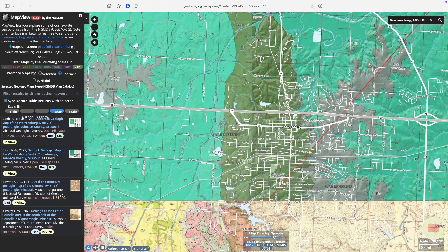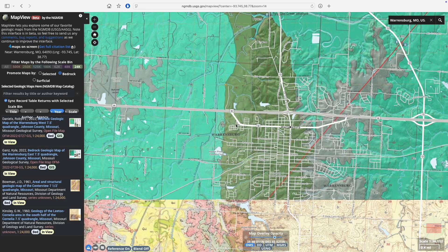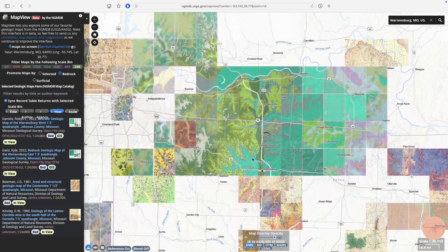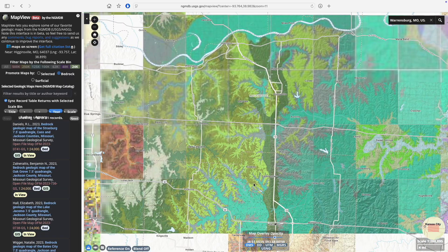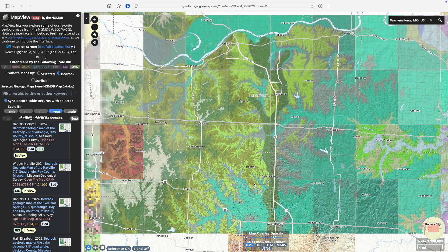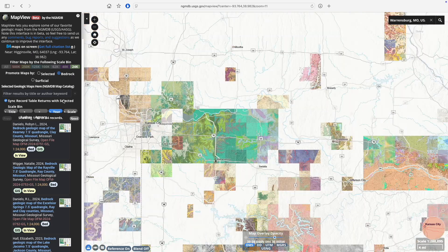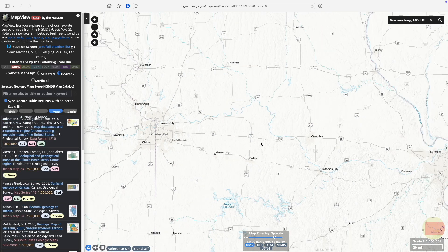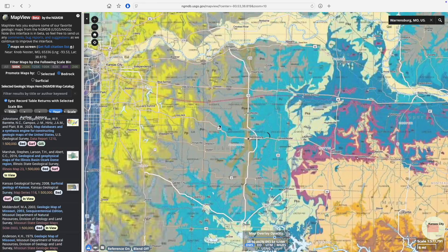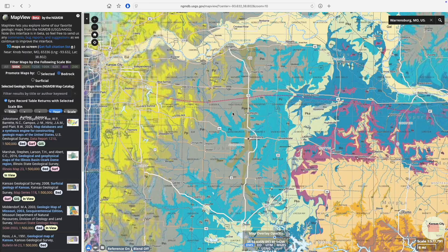These local views still don't give you the whole picture, so let's zoom out to a regional view. The collection of 1 to 24,000 maps clearly shows how this sandstone unit fills a linear trend running south from Lexington through Warrensburg — the trace of that ancient river. And if we switch over to a 1 to 500,000 statewide map, it's pretty clear that this channel sandstone, mapped here in brown, actually stretches for about 50 miles between Lexington and Calhoun.